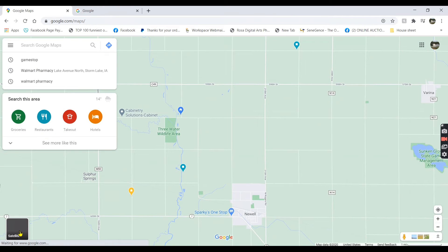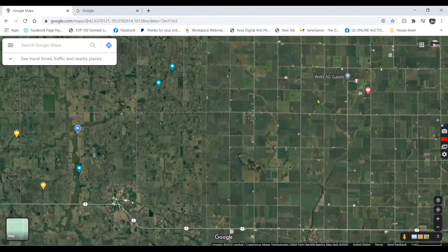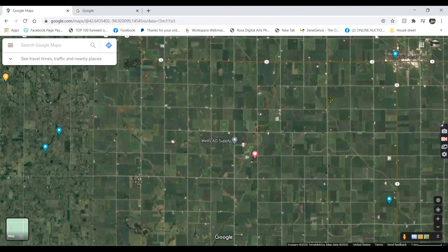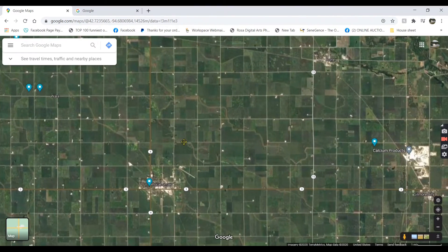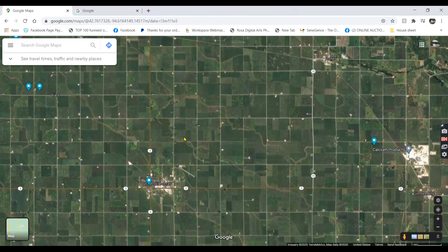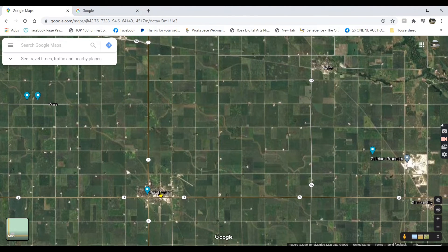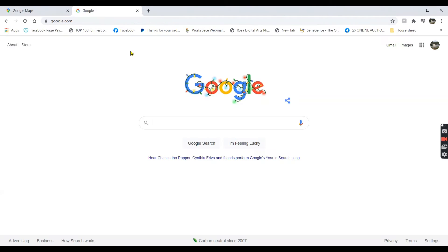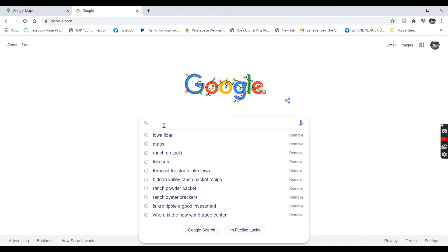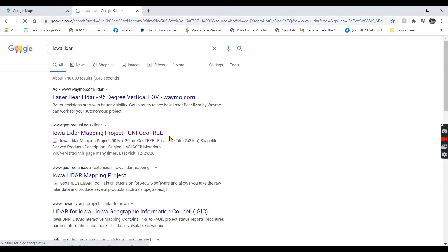Open up the Google Map and zoom in on the location roughly that you are going to download. I like to keep the towns open — there's Pocahontas and Rolf. We're going to be just east of Pocahontas and north of there. Then go to another Google webpage and type in Iowa LiDAR.